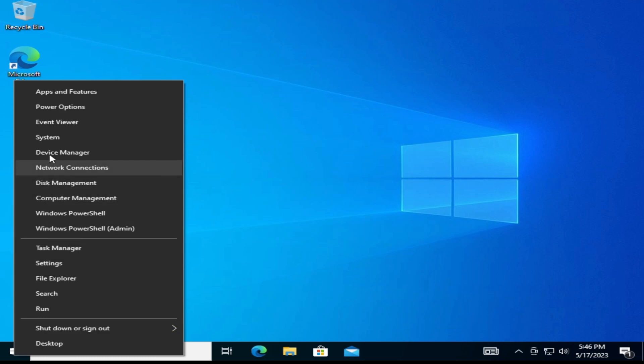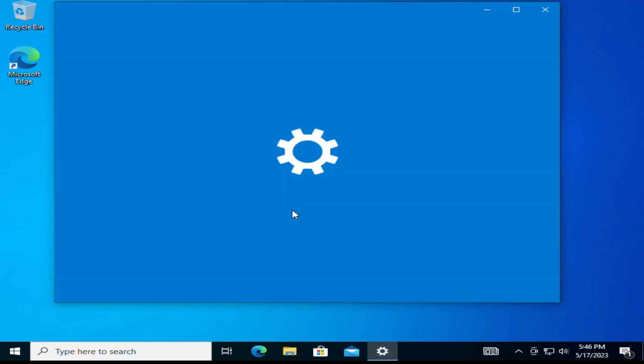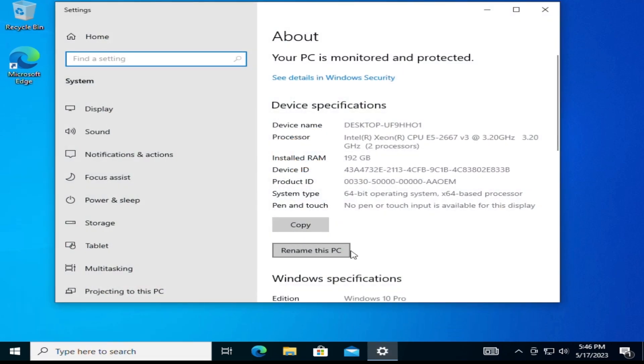We will also log into Windows 10 Pro 64 bit to verify that the memory and processors are being recognized.